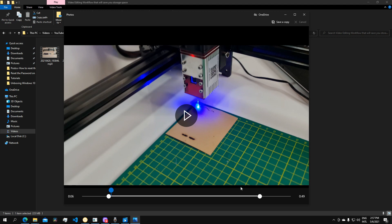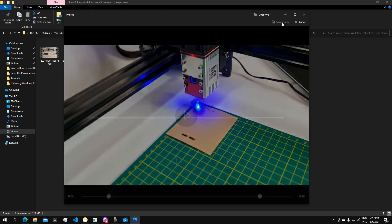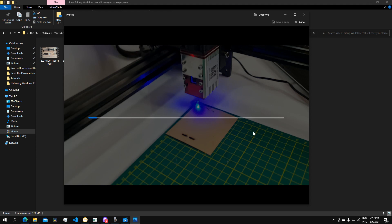When you're done you click on save a copy and that will take some time. This clip is less than a minute long and now you can notice how long it's taking in order to actually process the video.